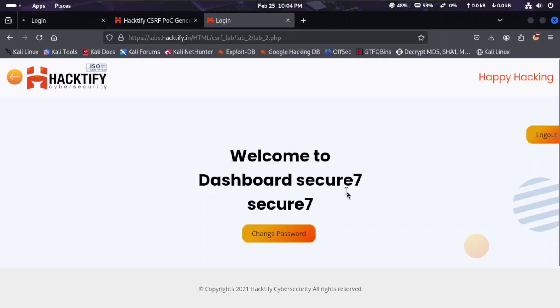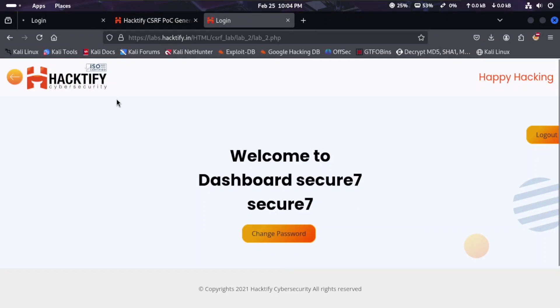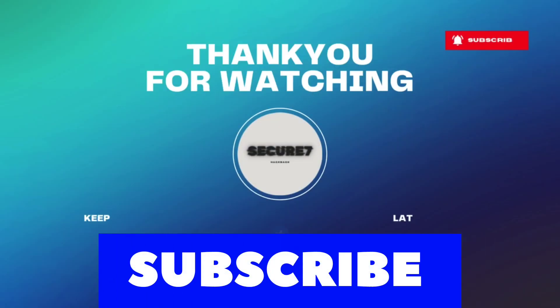It will work. CSRF works when we change the CSRF tokens and lab is solved. Thanks for watching. Like, share and subscribe Secure Seven. Next, we will meet with Lab 3.